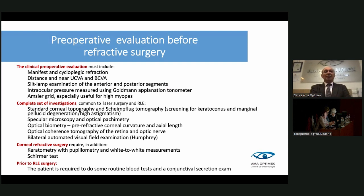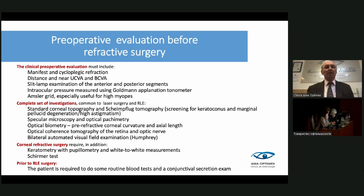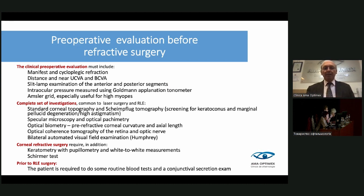Preoperative evaluation before refractive surgery includes manifest and cycloplegic refraction, distance and near corrected visual acuity, slit lamp examination, intraocular pressure, specular microscopy, visual field, OCT, and a full examination. An important test is the Schirmer test. The patient is also required to do routine blood tests and conjunctival secretion examination.